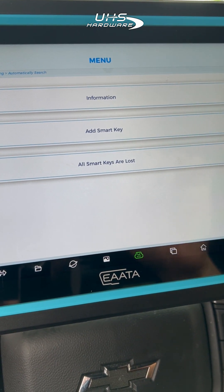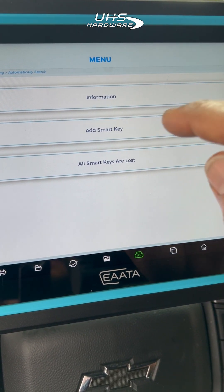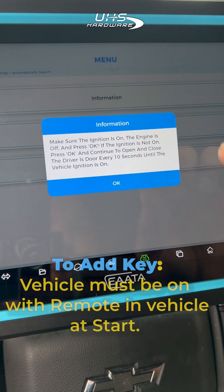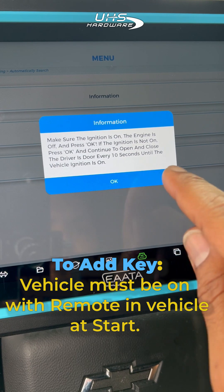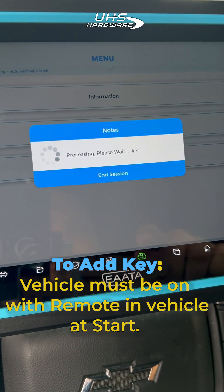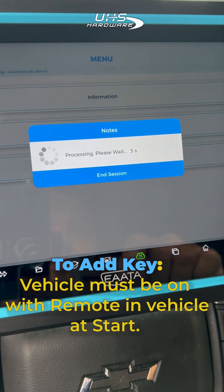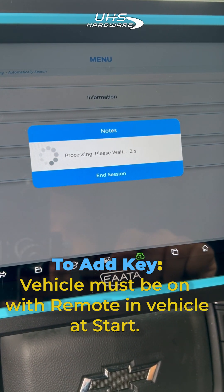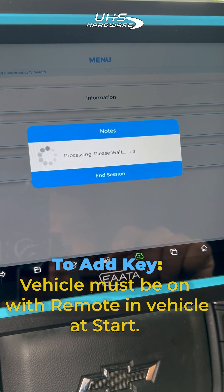In order to add a smart key, you must start the vehicle, have the original key on hand and inside the vehicle to begin the process.